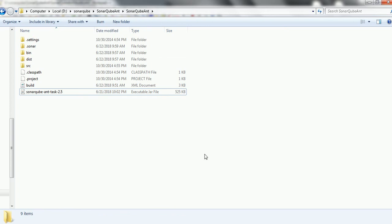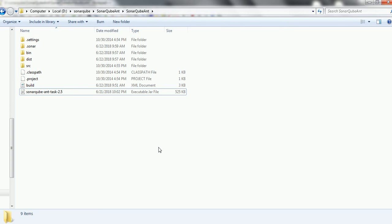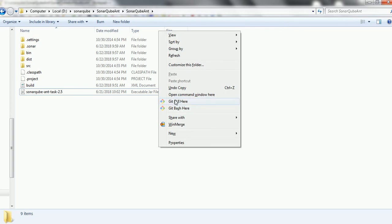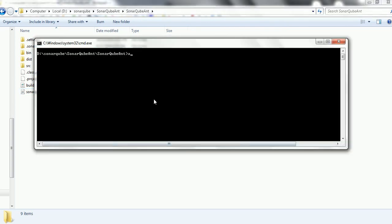Shift right-click and open the command prompt window. Specify ANT all, so it will compile and create the dist and bin folders. Then we can run the command ANT sonar.